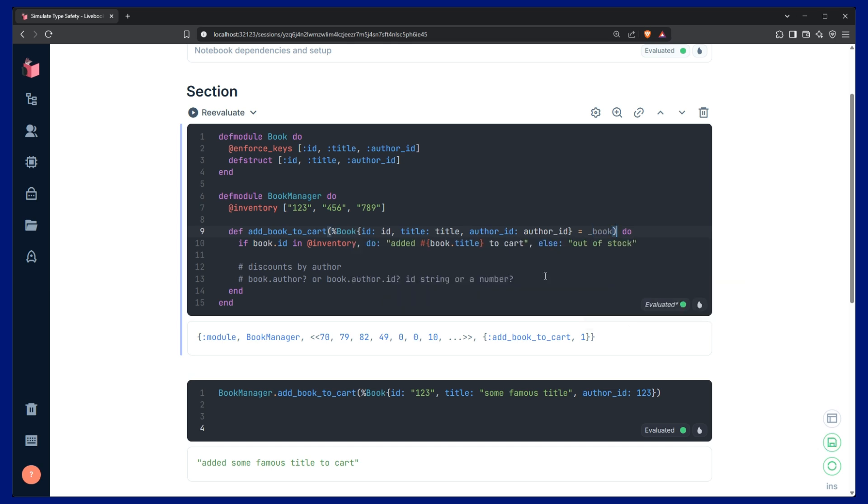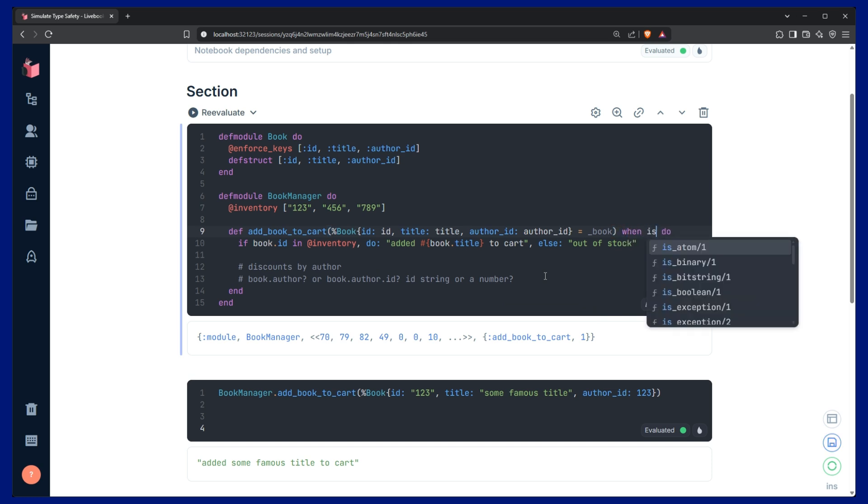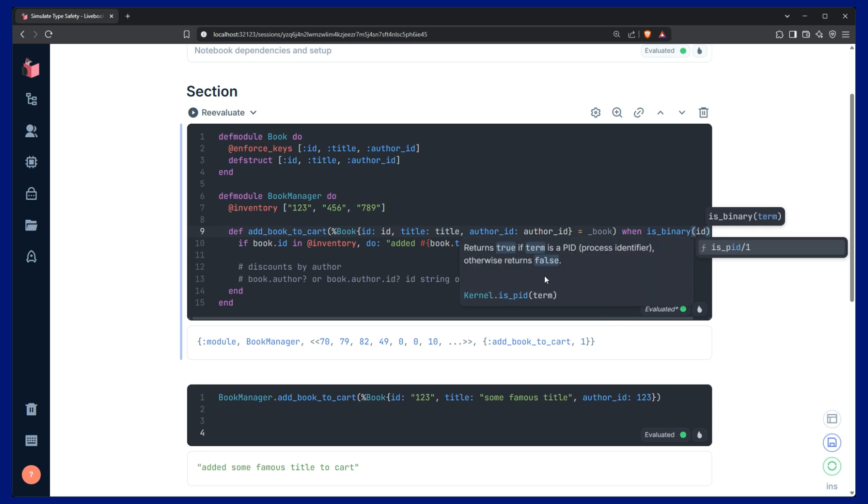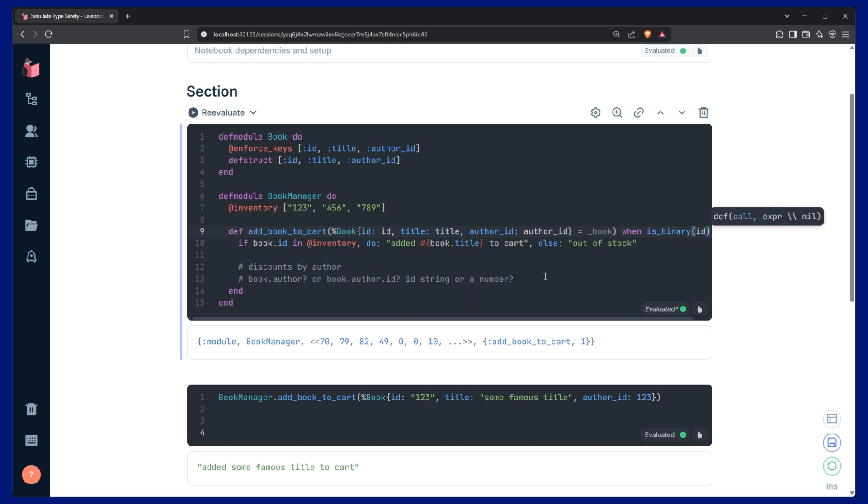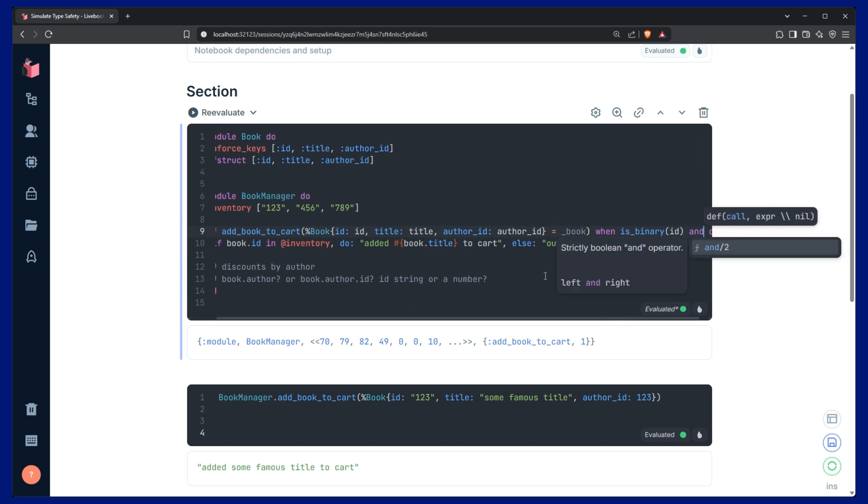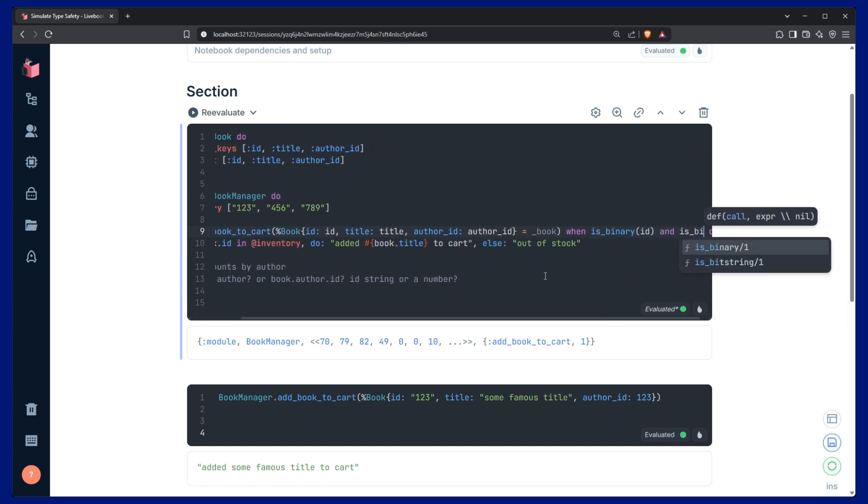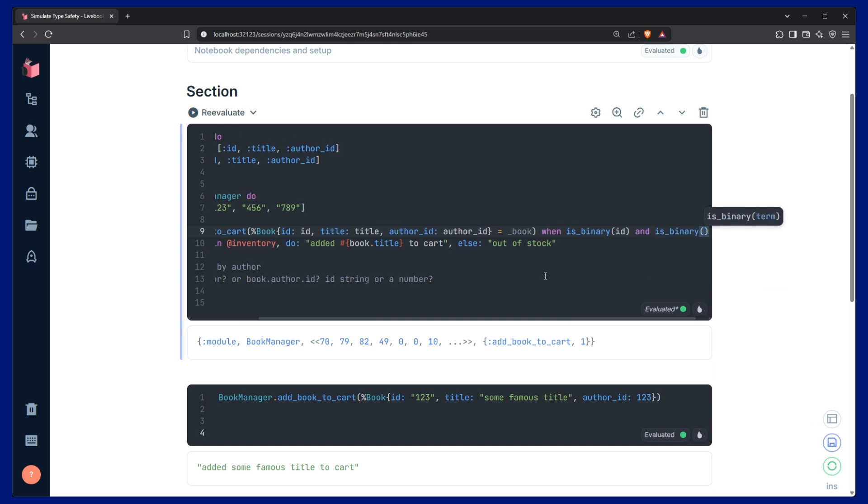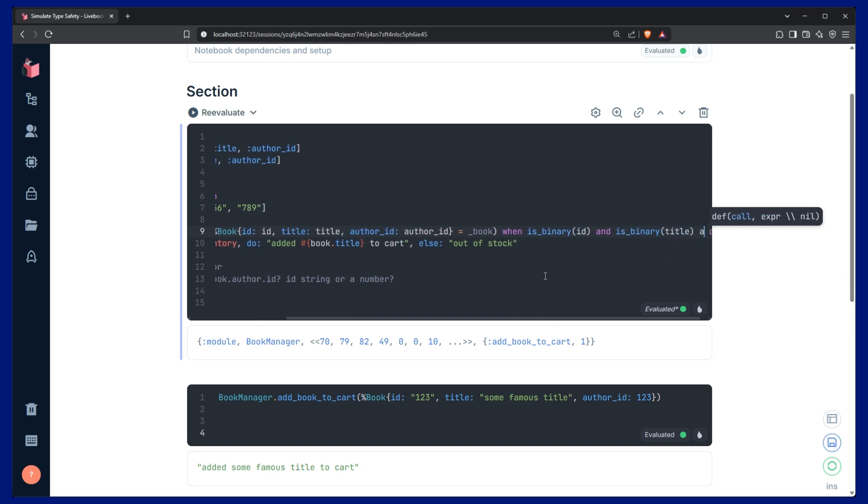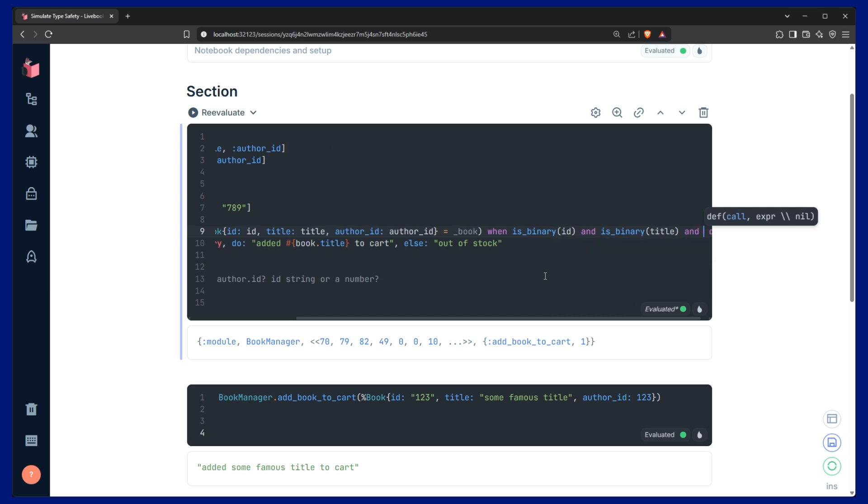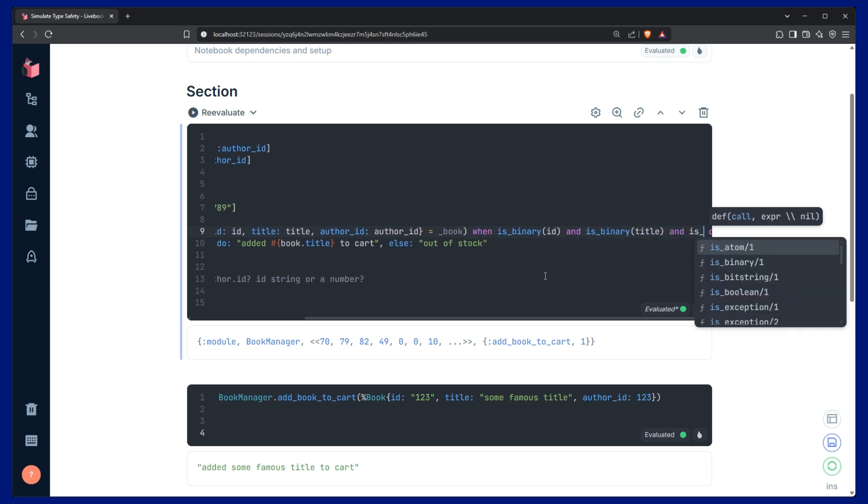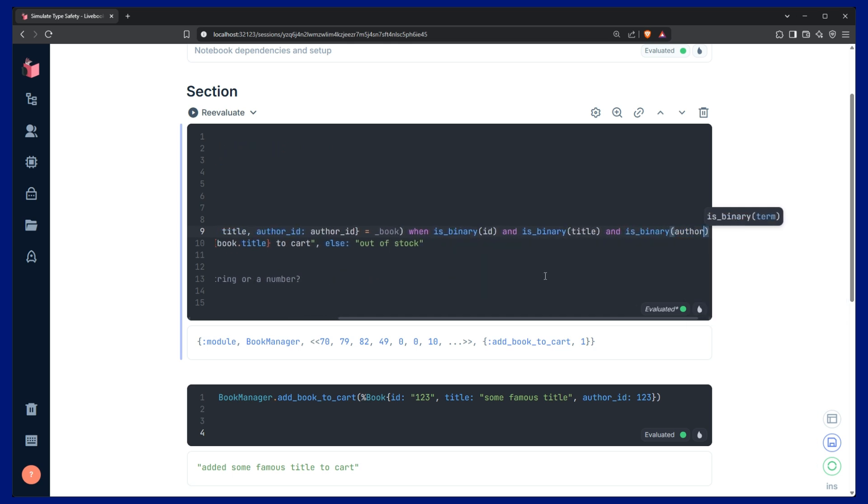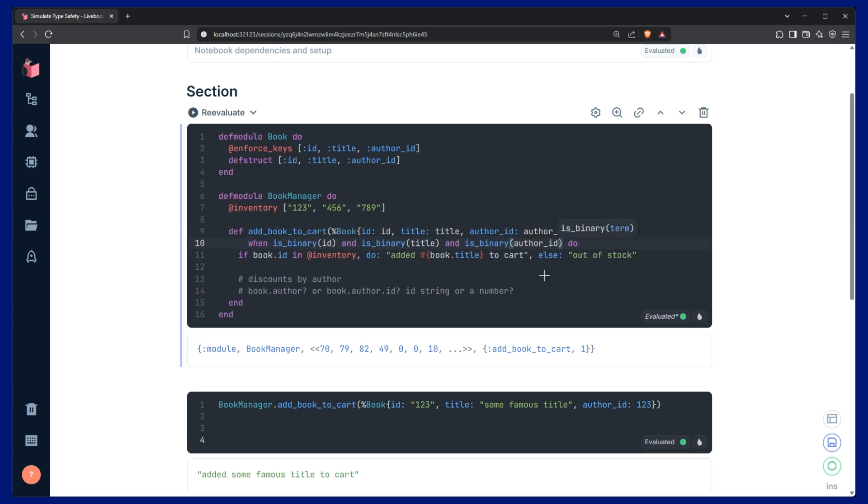And we can add a when and then say isBinary. So, isBinary checks if a variable is a string. So here we can say id should be a string and the title should also be a string. And our author_id should also be a string. And now I can do some formatting. So there we go.